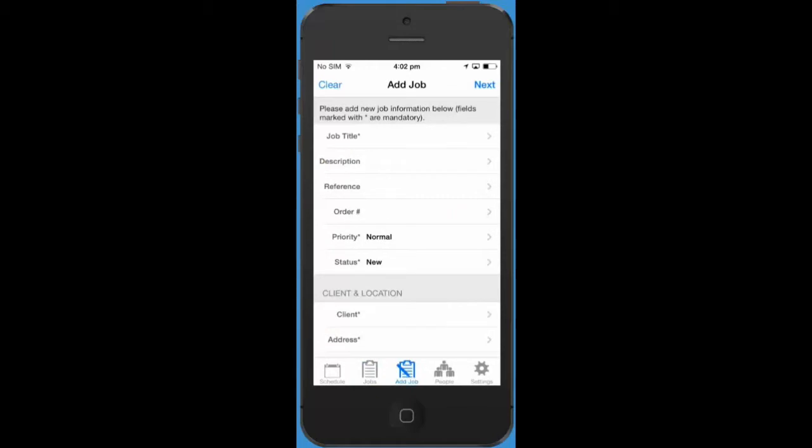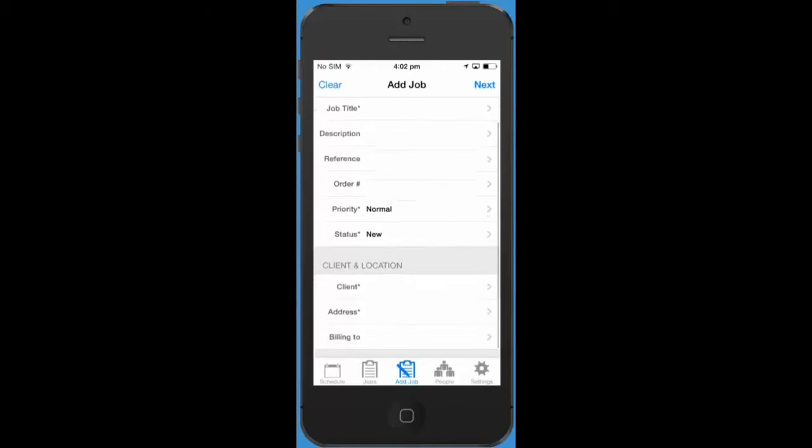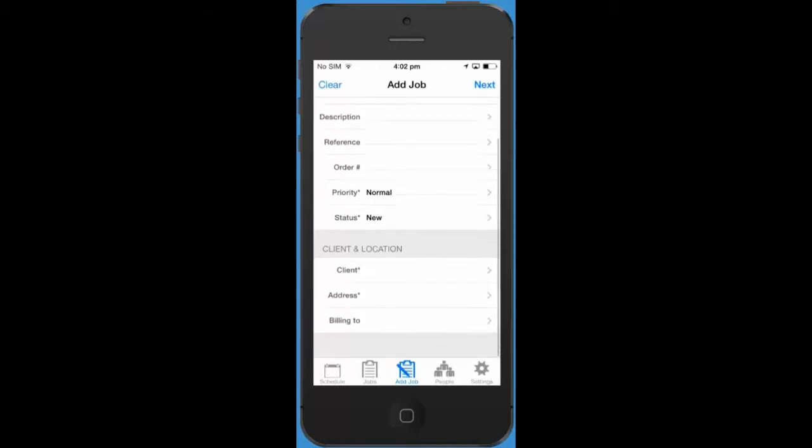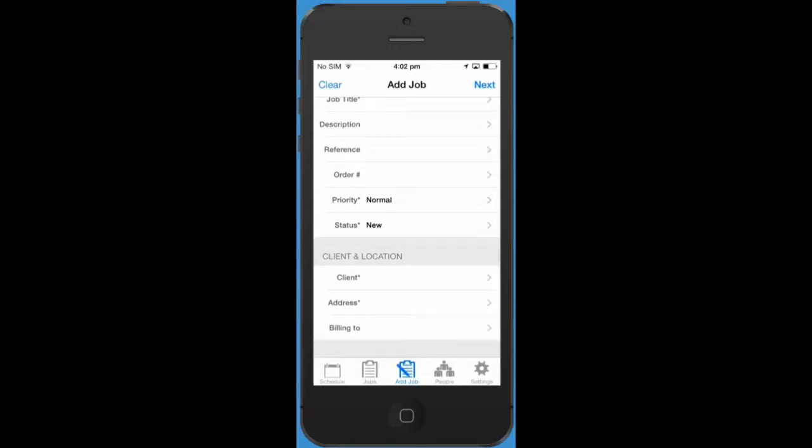On the add job tab you can fill in all the details for your job such as job title, client, location, etc. Once you've created your job tap next and that's it.